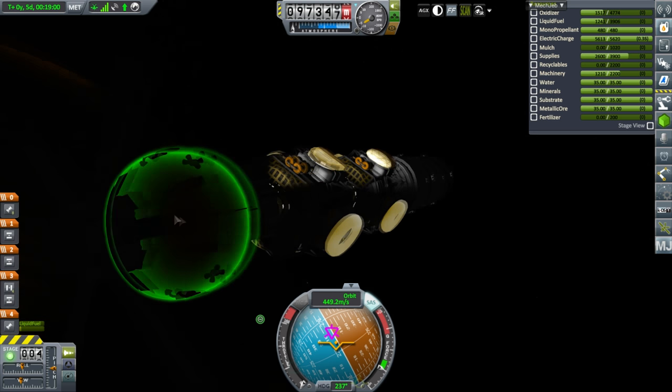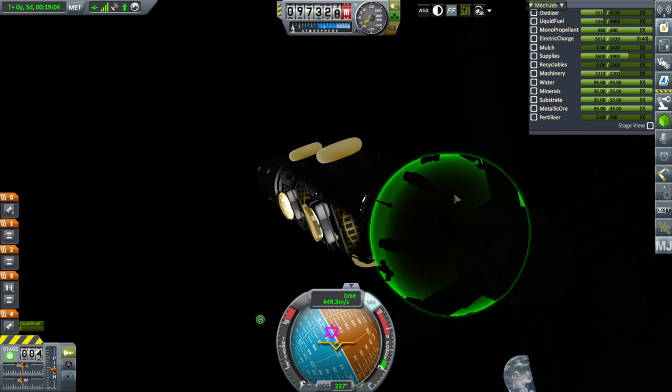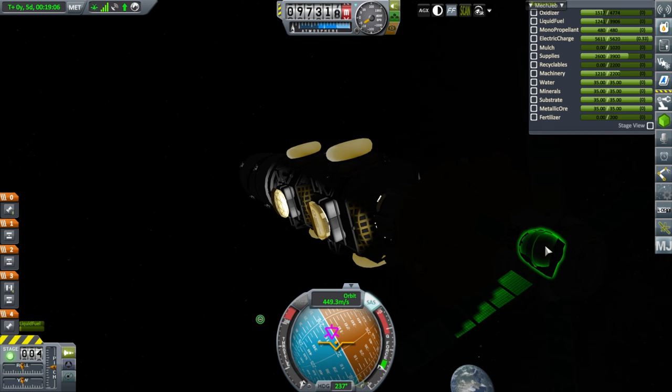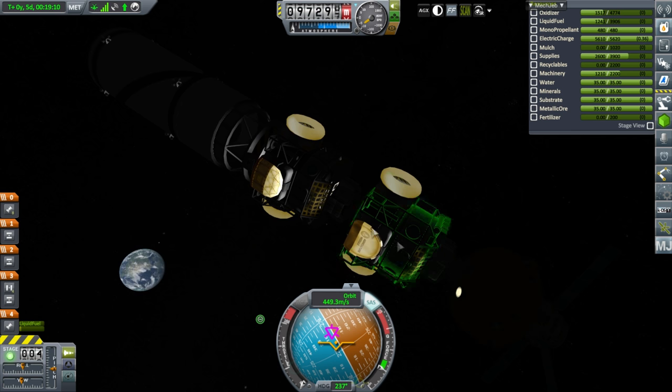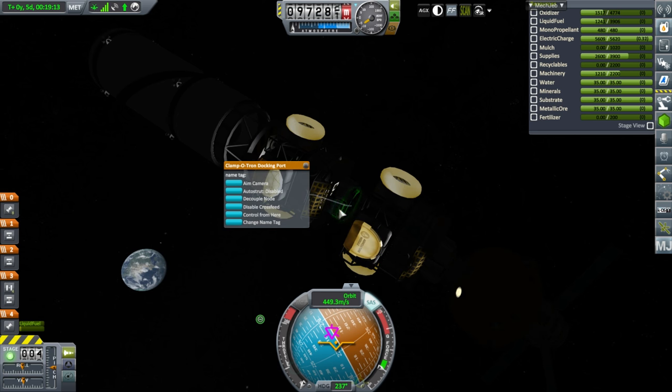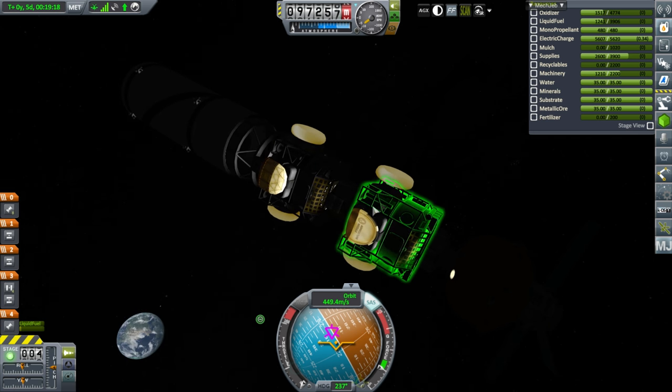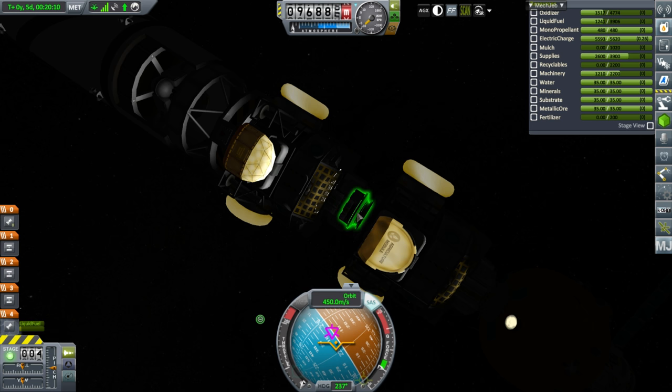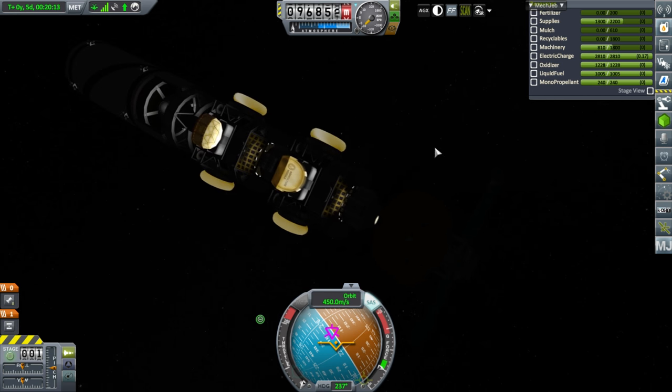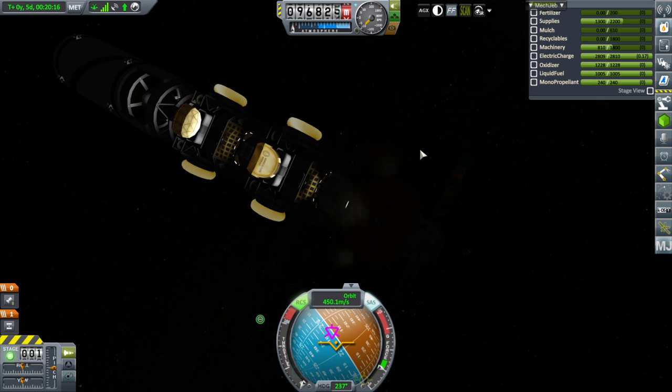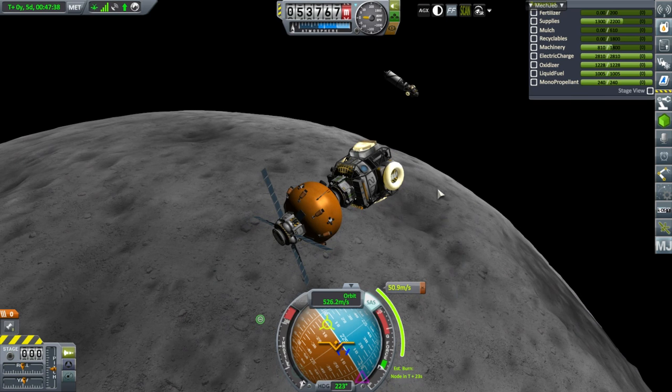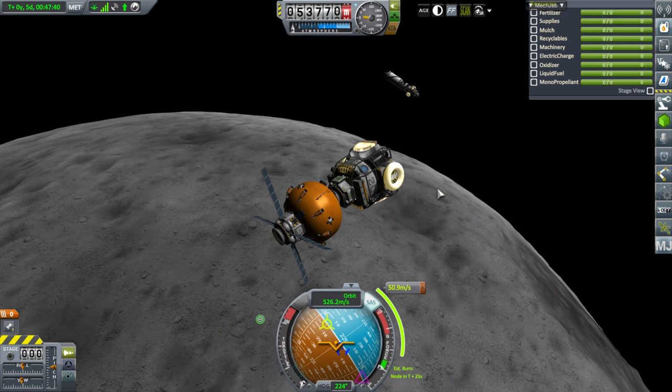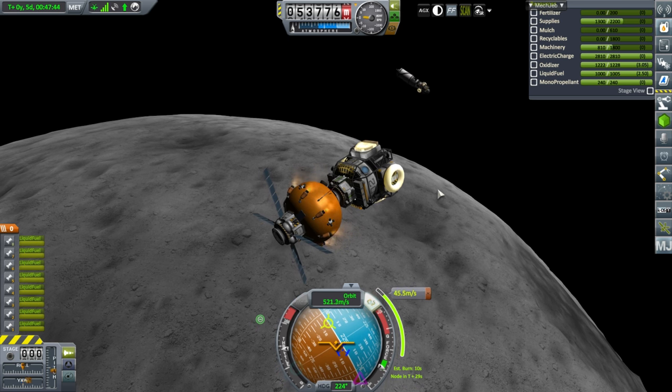Well, anyway. We'll decouple here. And the orange will take over. And we're going to undock. Decouple node. Okay. It's all up to the orange now. Okay. Here we go. Ignition. And retro.